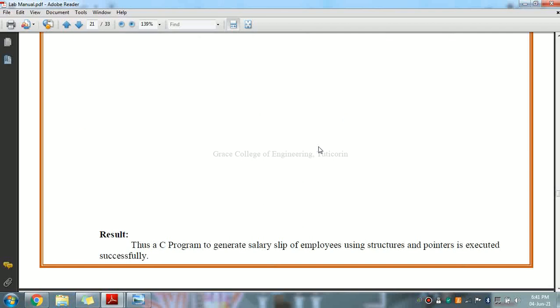This is our 14th exercise in CS8261 C Programming Laboratory. We have executed a C program to generate a salary slip of employees using structures and pointers. I hope you have understood. Thank you.